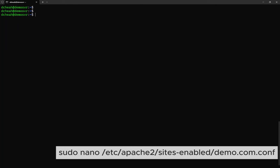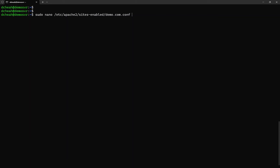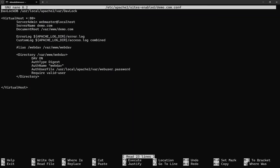Now, we need to modify the existing Apache configuration. Follow the configuration as shown.